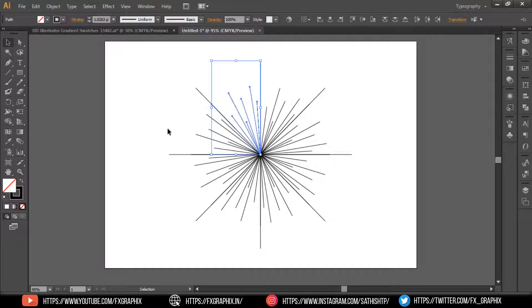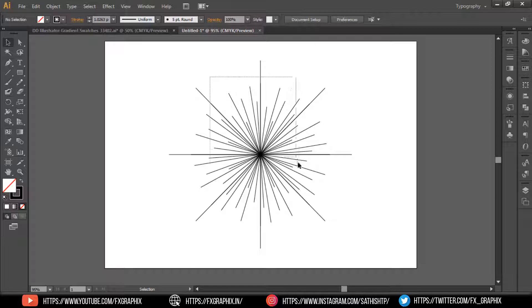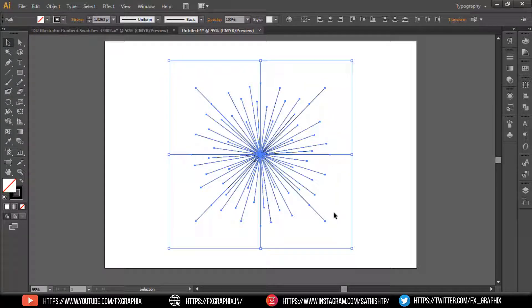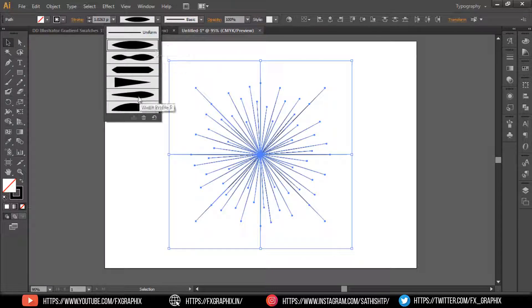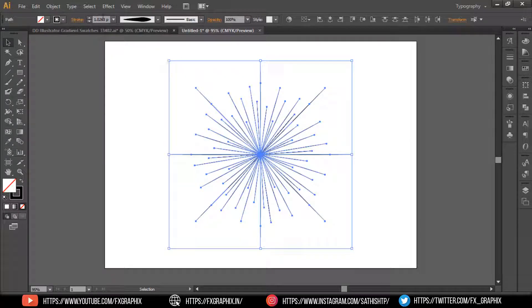Now select all the lines, then set the profile and set the stroke size.